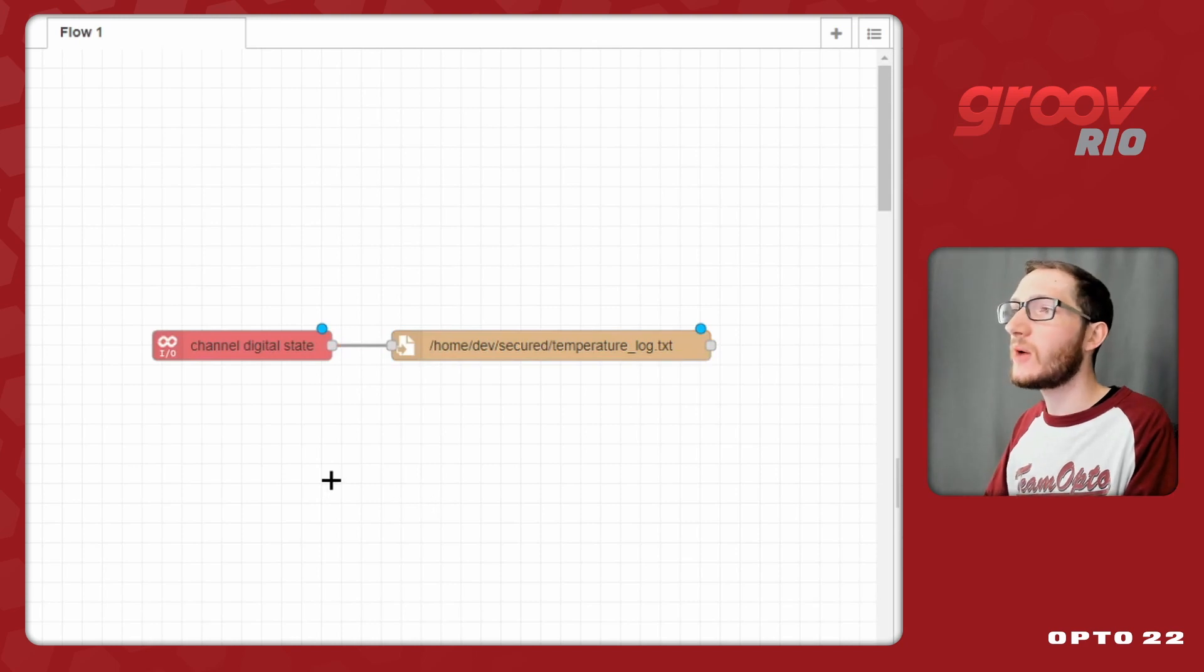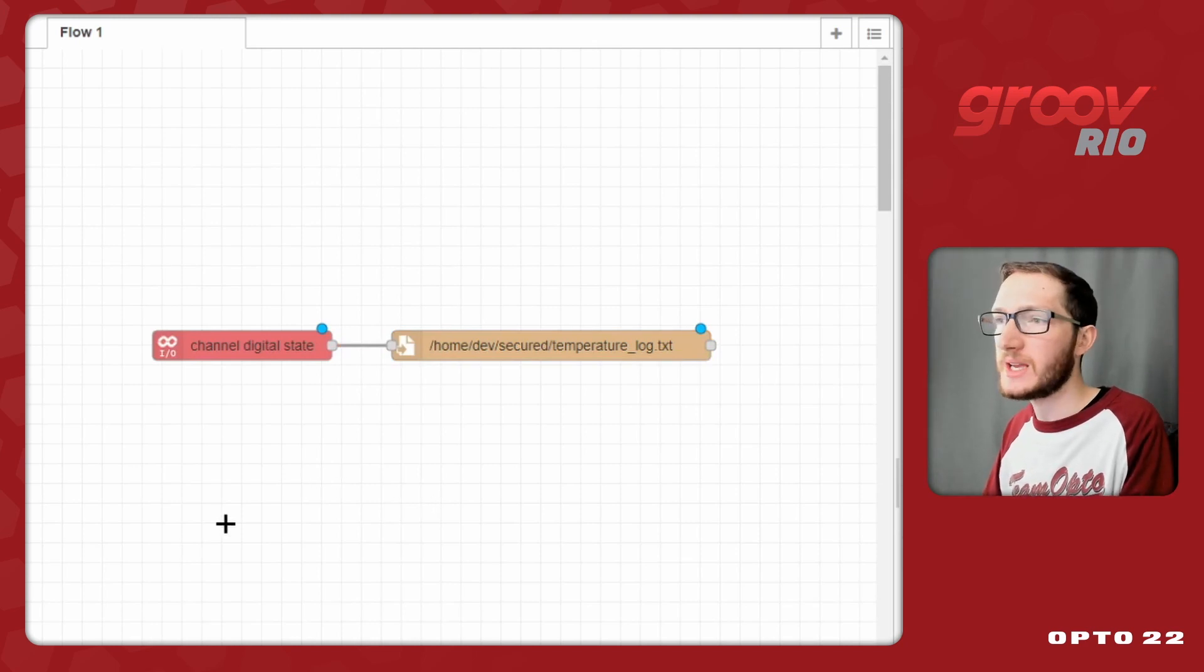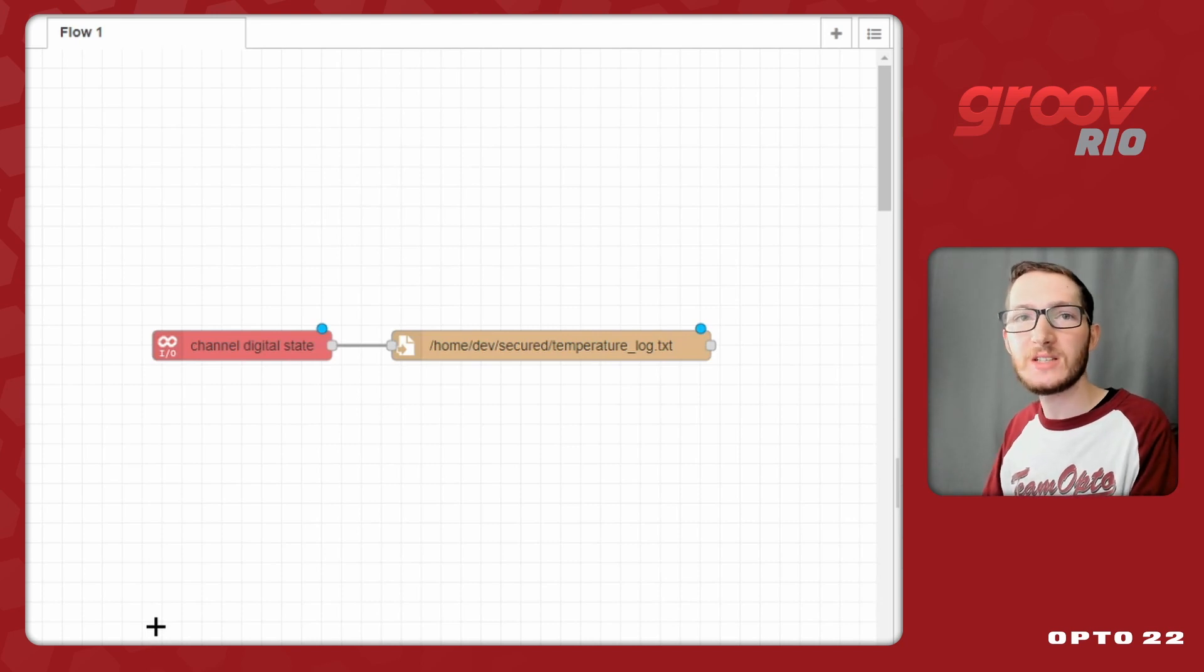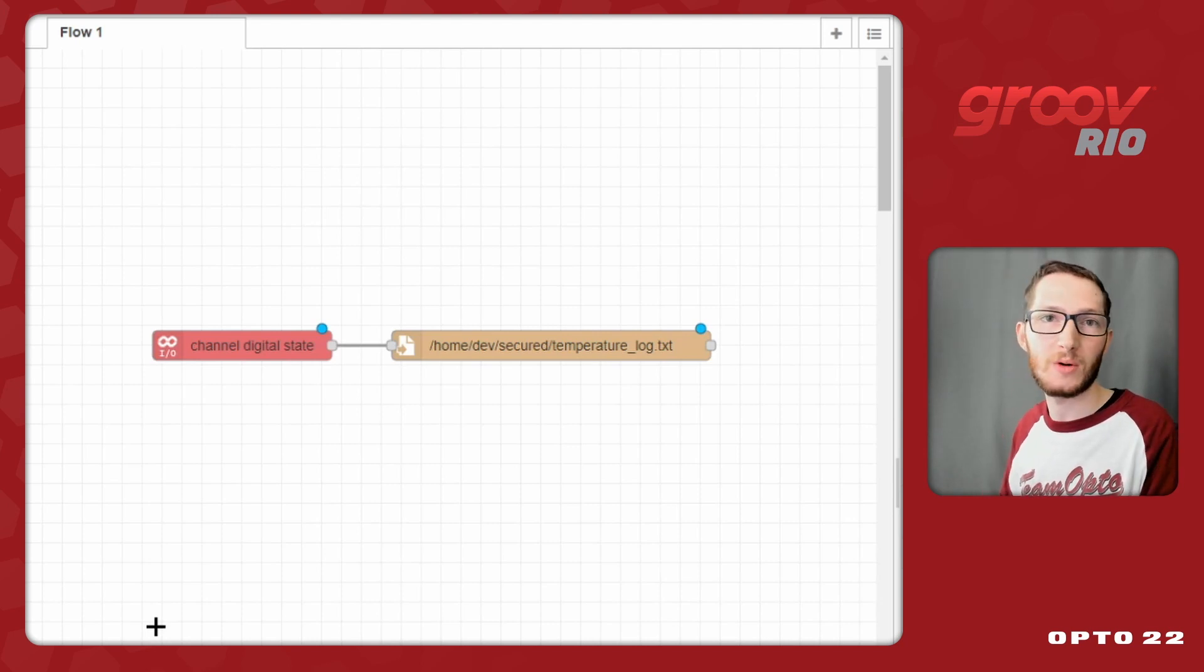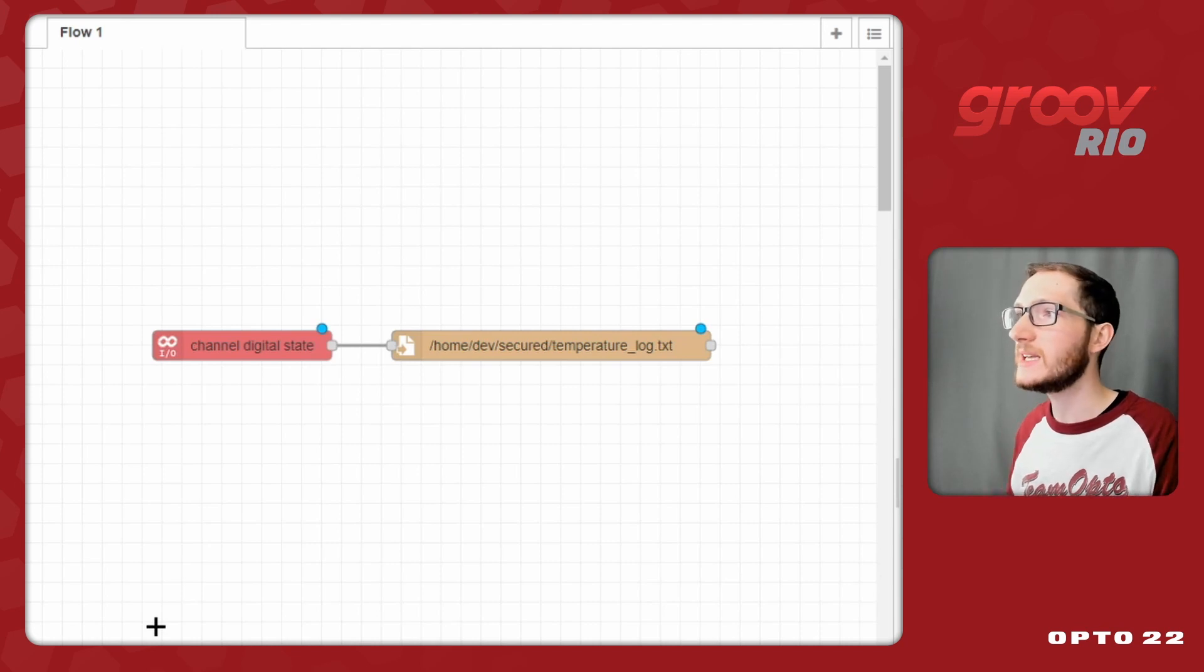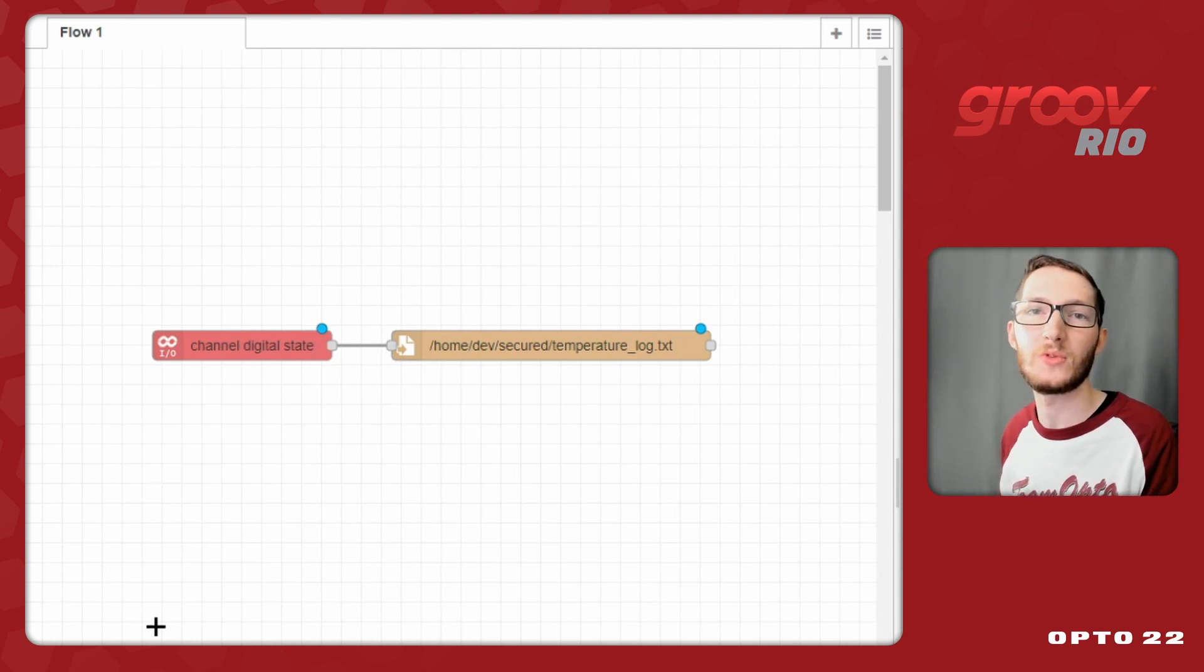In this video, I'll be going a bit more in depth on how to do some logging by taking a button press in the Node-RED dashboard, changing the contents of your data into something more palatable, like comma-separated values, and finally logging it to a USB drive that will be plugged into my Groove Rio.